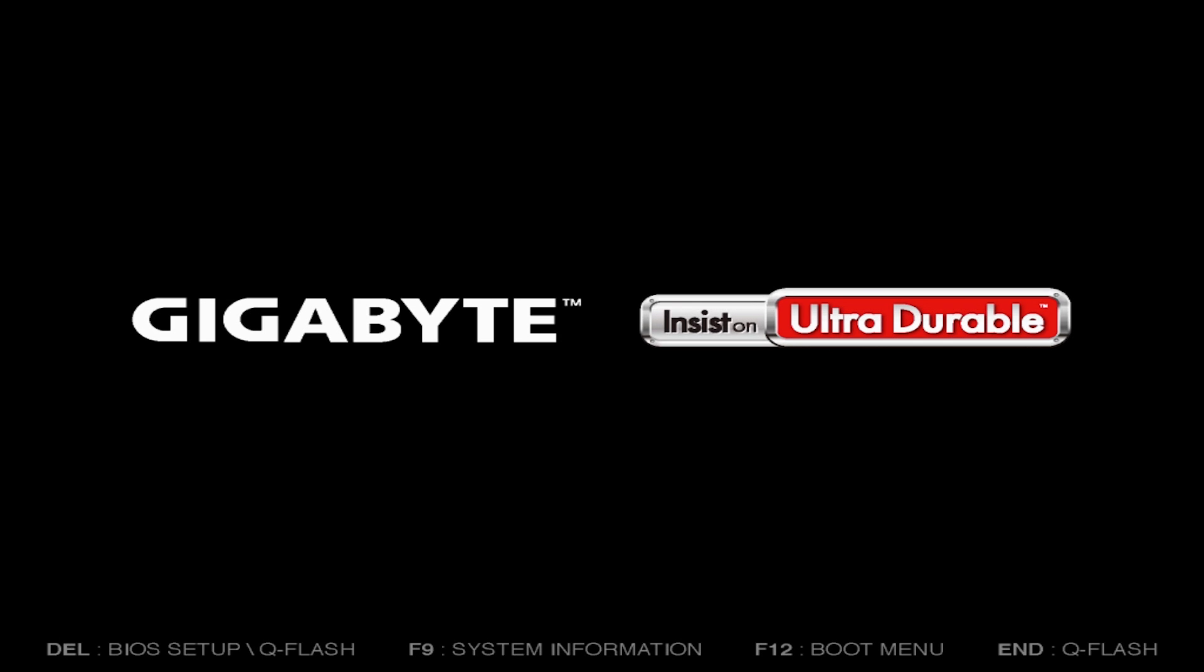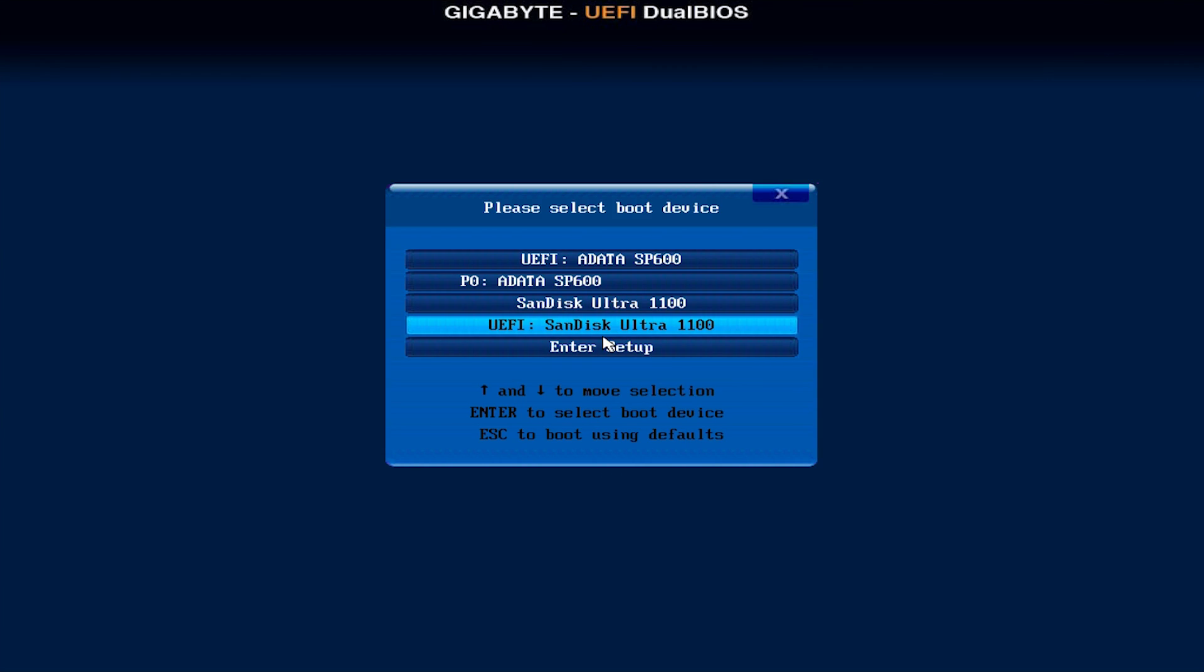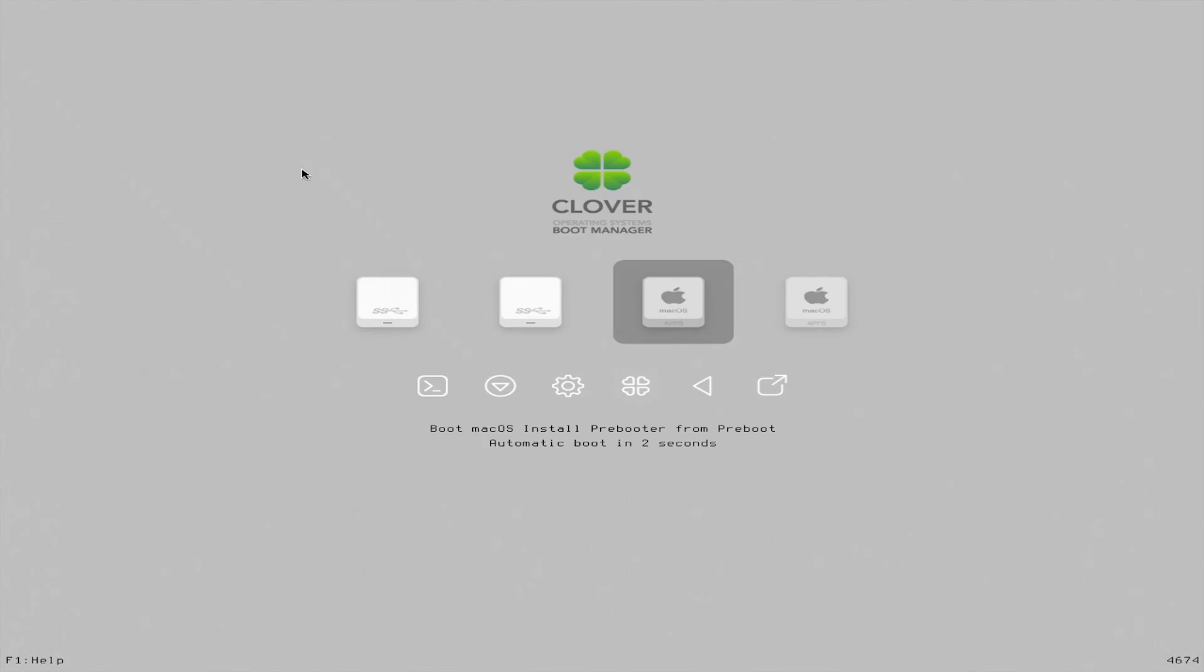When your computer restarts, boot back into your USB installer using the same key you did before. Select Boot Mac OS Install Prebooter from Preboot to finish the installation.